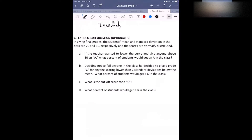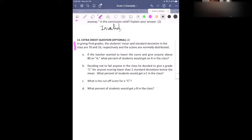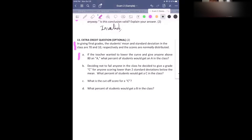Let's move on to number 13. I'm going to have someone read this part out loud for me. How about Alon, can you read this part out loud? In giving final grades, the students' mean and standard deviation in the class are 70 and 10 respectively, and the scores are normally distributed. Read part A also: if the teacher wanted to lower the curve and give anyone above 80 an A, what percent of students will get an A in the class? I'm going to give you guys a minute to think about how you're going to do part A.